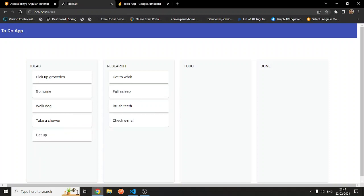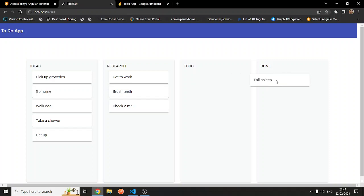You can move it to to-do. There is one more thing I need to add here. Currently, if you move it here in the done state, after two seconds it will be deleted automatically. Let's do it.